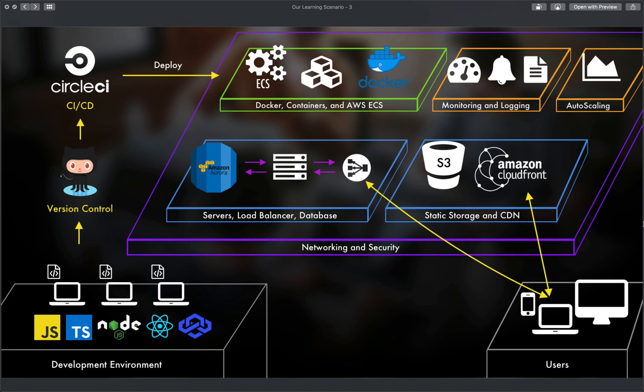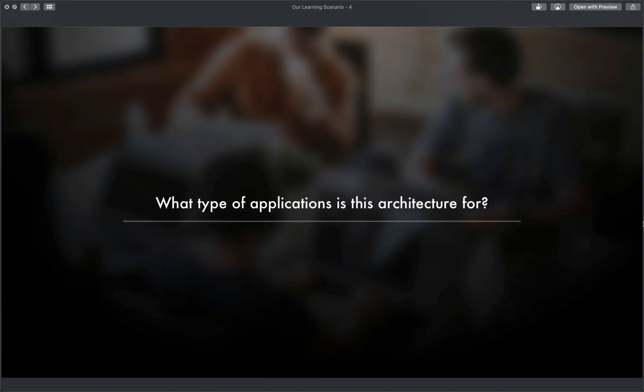So let me go ahead and answer a question you might already have. What type of applications is this architecture for? Well, the short answer is 80% to 90% of applications out there. Why? Well, because this architecture is the general pattern for almost any web-based application or service.